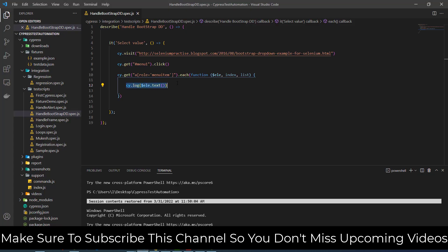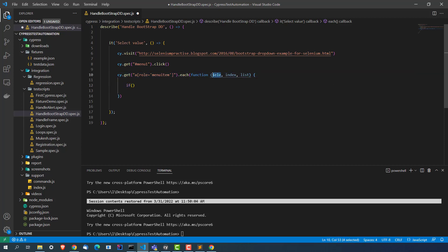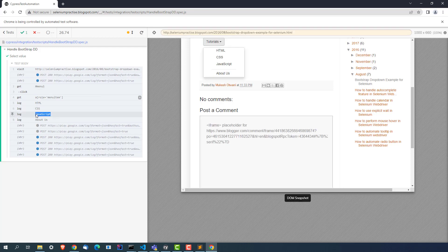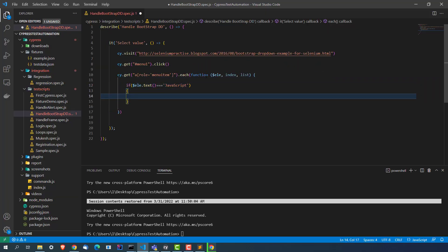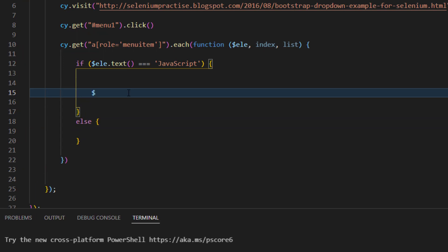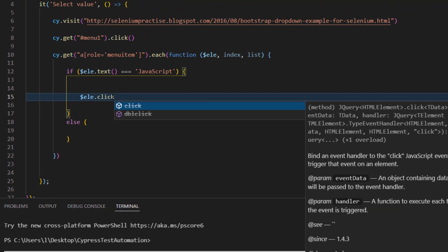I will go back and instead of just writing cy.log, let's write a small condition. The condition: if the element we are capturing has .text() that contains — let's say JavaScript. You can write anything; I'll use JavaScript because if I click on it, it will redirect to a new page. Now let's use $ele.click(). You'll notice you cannot use click directly with jQuery elements — you can see the strikethrough error.